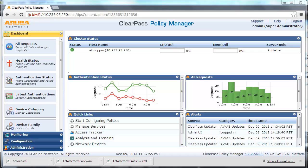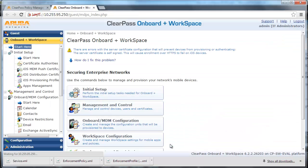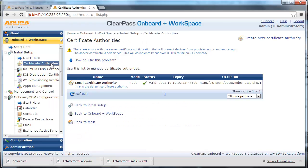During the device provisioning process, one or more digital certificates are issued to the device, which are used as the unique credentials for that device. To issue the certificate, ClearPass can operate as a certificate authority. From the main page, click on ClearPass Onboard and Workspace, then click on Certificate Authorities. We will use the default settings. Also take notice of the OCSP URL link, to be used for the authentication service.